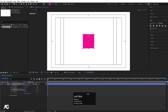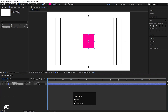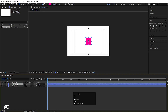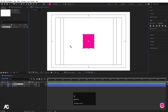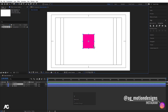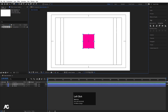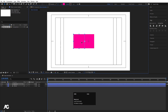Now we'll enable these options. First, select this layer, hit Enter to rename it — I'll name it 'middle' and hit OK. Then hit Ctrl+D to duplicate it. Press Y to select the Pan Behind tool and with Ctrl held I'll move the anchor point, repositioning this duplicate to the side.